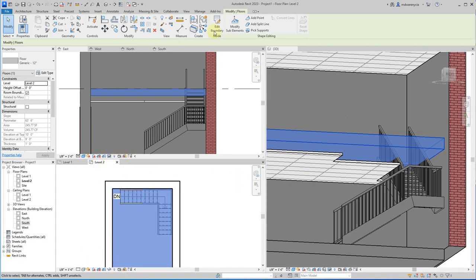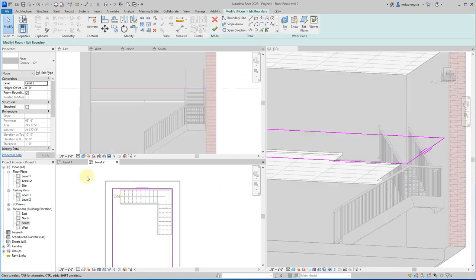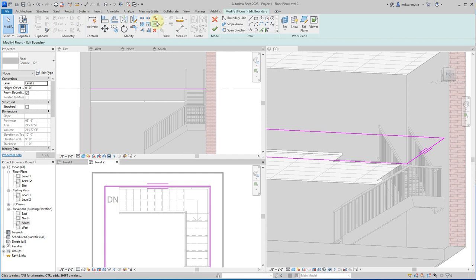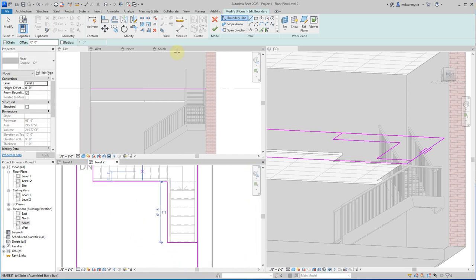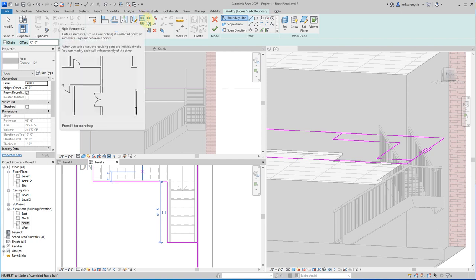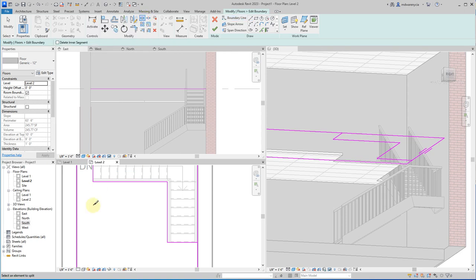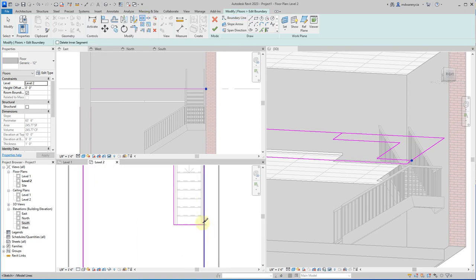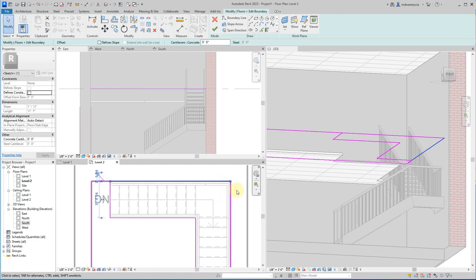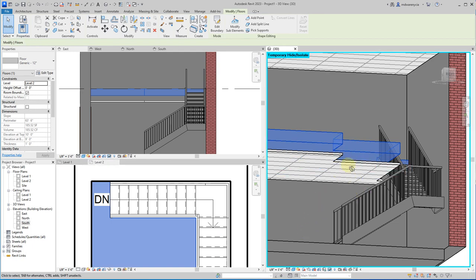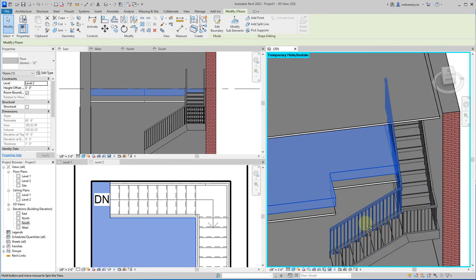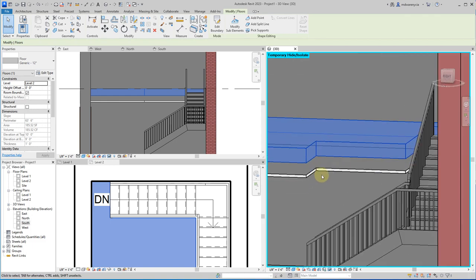We need to do the same thing to the floor on level two. I'll go to level two, select the floor, go to Edit Boundary, and grab the line tool to trace out this space. I'll use the split element tool — not the one with a gap, just the regular split — then select each extra segment and delete them. Now we have space to walk up the stairs.